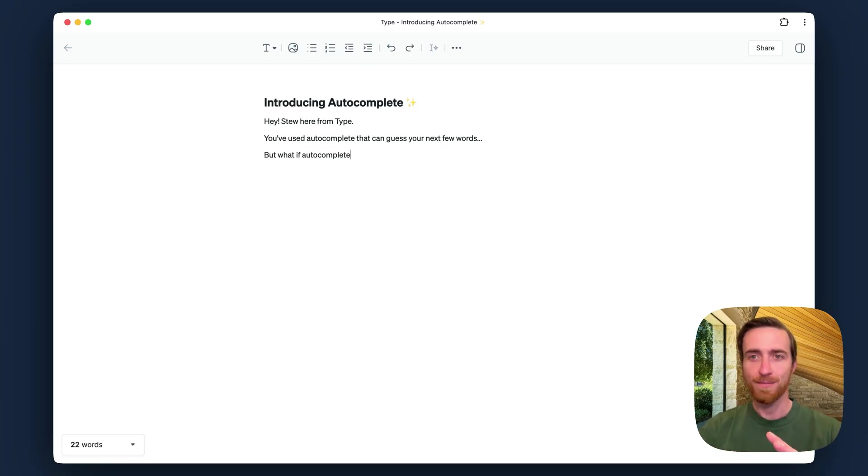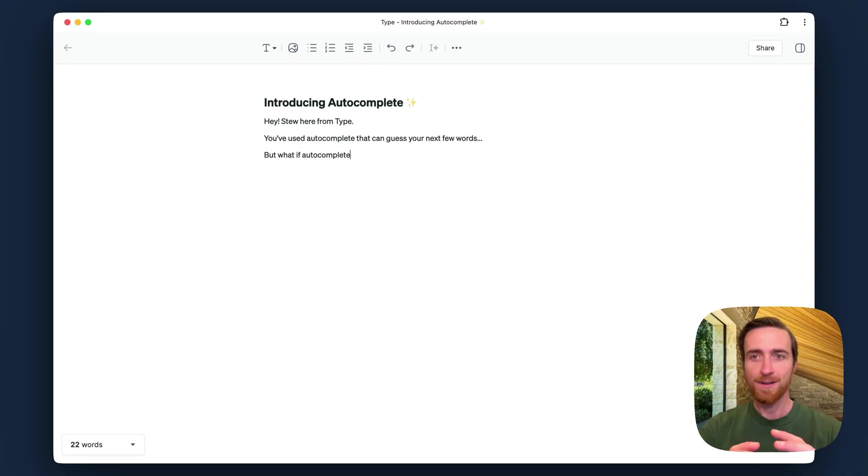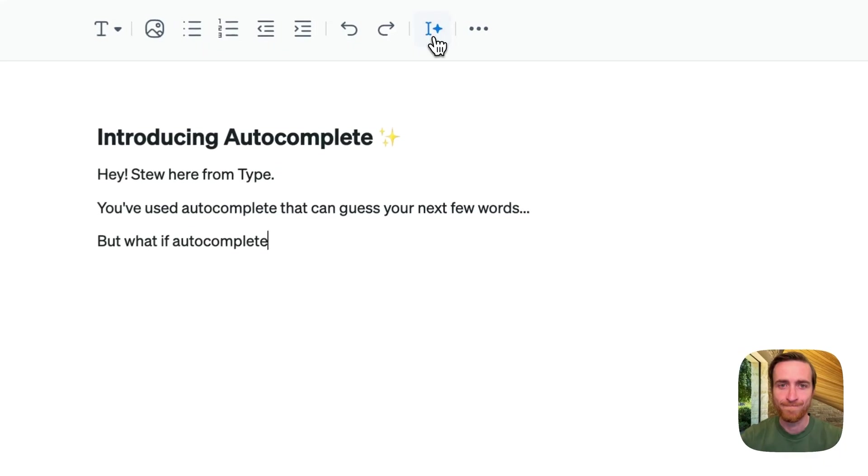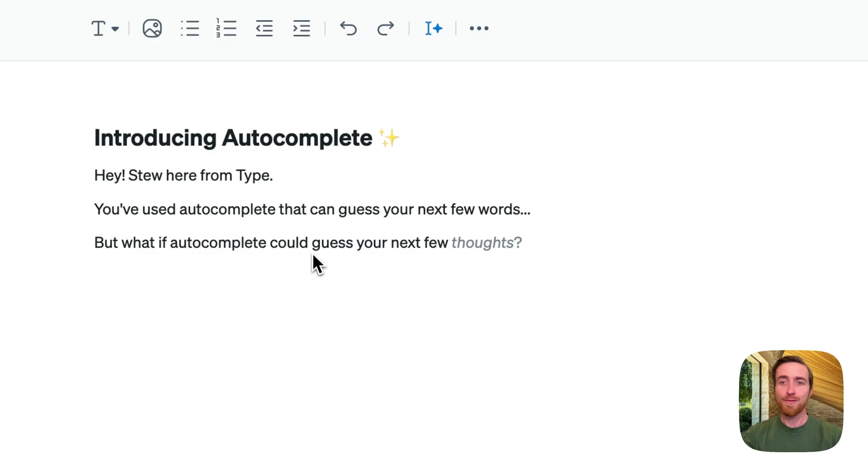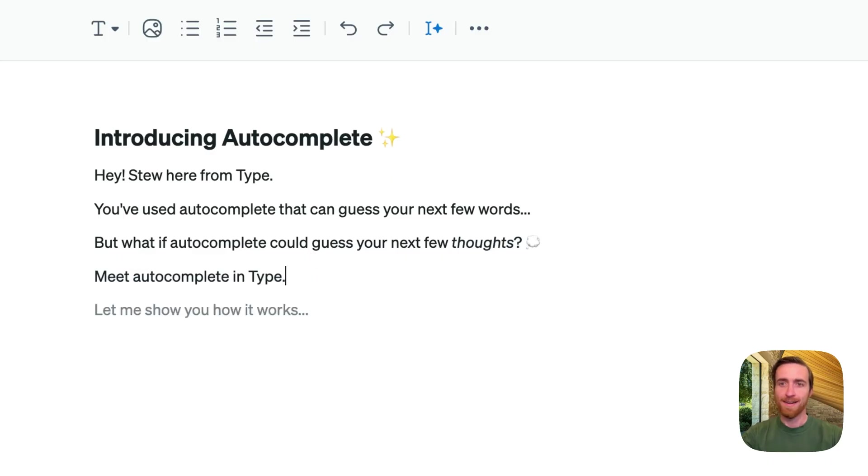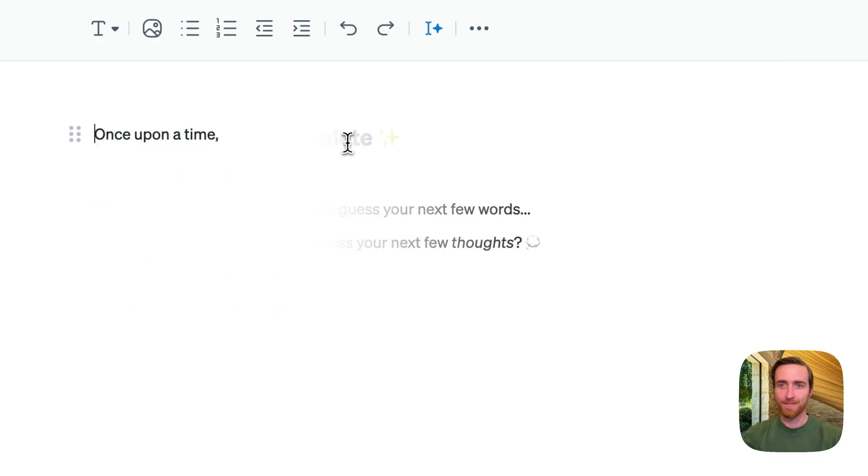You've probably used Autocomplete that can guess your next few words, but what if Autocomplete could guess your next few thoughts? Meet Autocomplete in Type. Let me show you how it works.